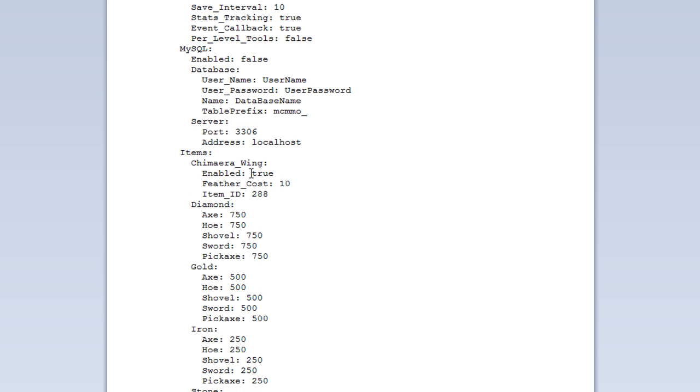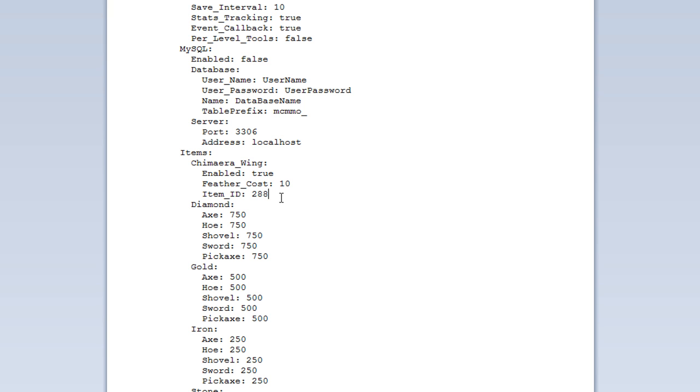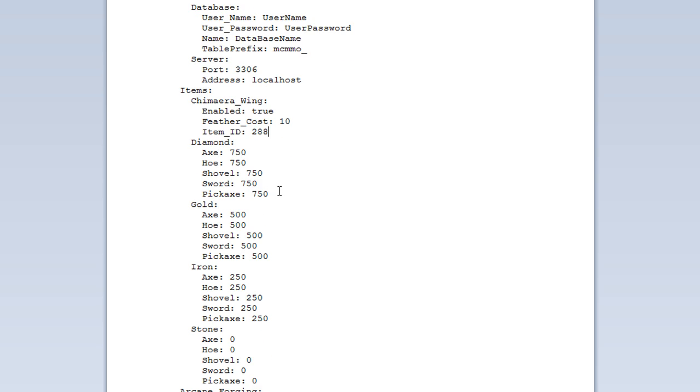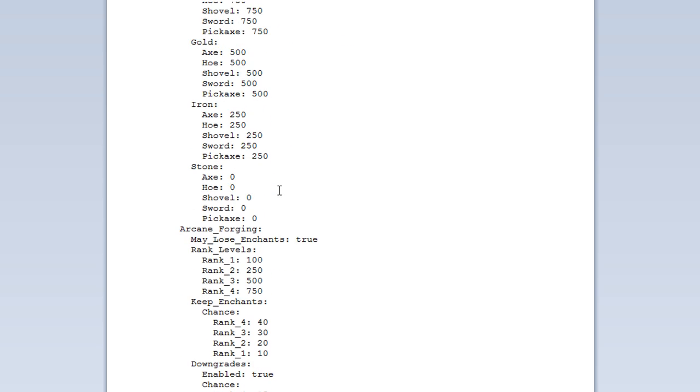Items. So, you've got the chimera or decimera, I can't pronounce it. You can set that to true or false whether or not you want it or not. And then, of course, how many feathers it will cost. So, you can change that to 15. And, of course, you can change the ID associated with it. So, if you wanted it, for instance, string, for example, you can change that to the ID of string, should you want to change it.